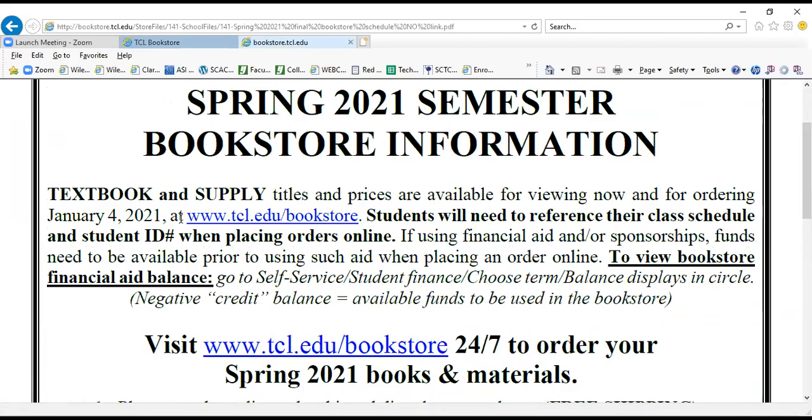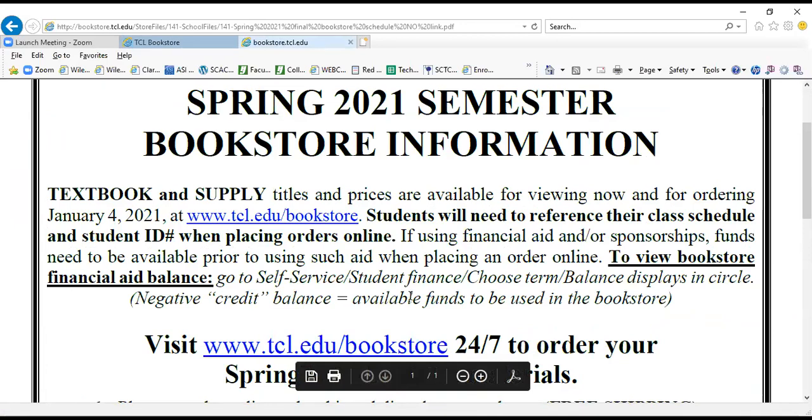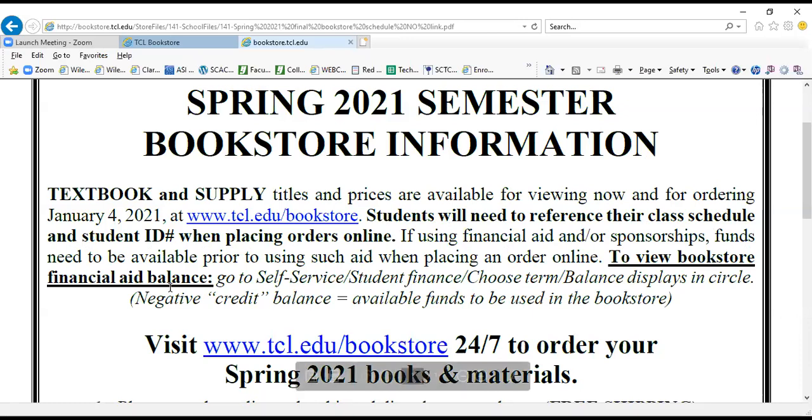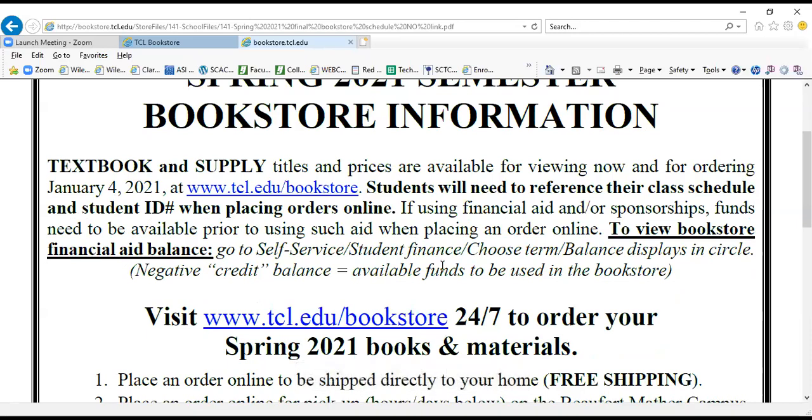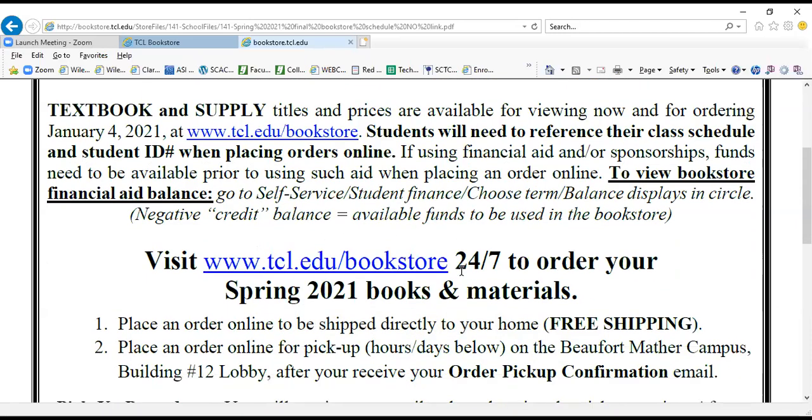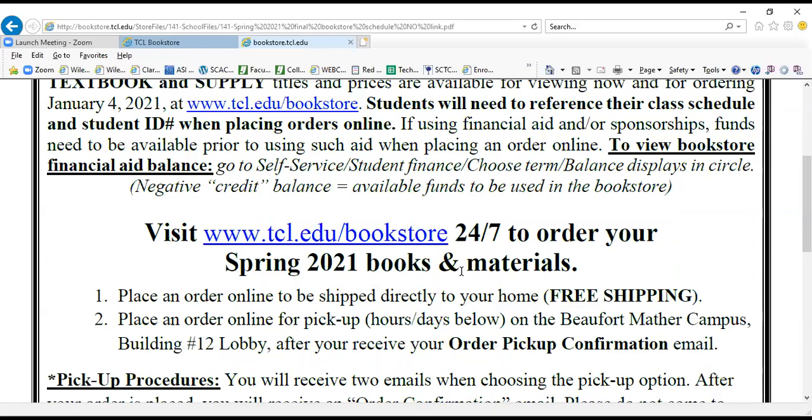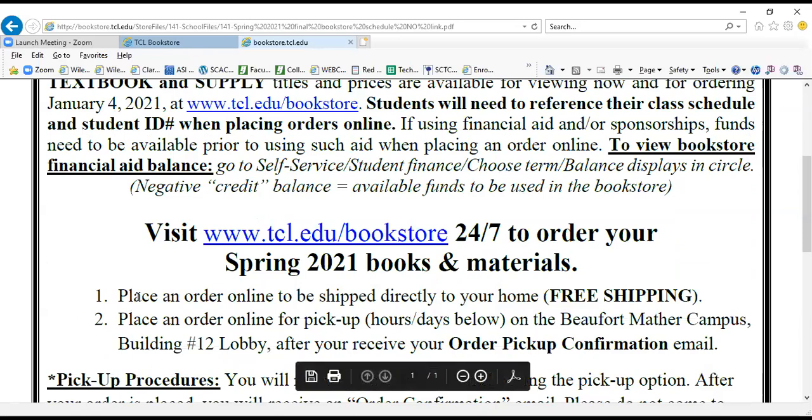If you're using financial aid to pay for your books, there's some hints here on how to be prepared for that. Information as far as placing an order online to have shipped directly to your home—this particular semester the shipping is free, but it may not be in forthcoming semesters.